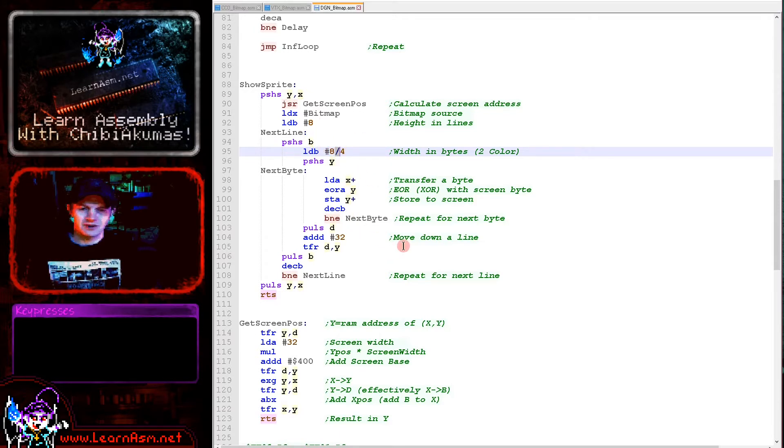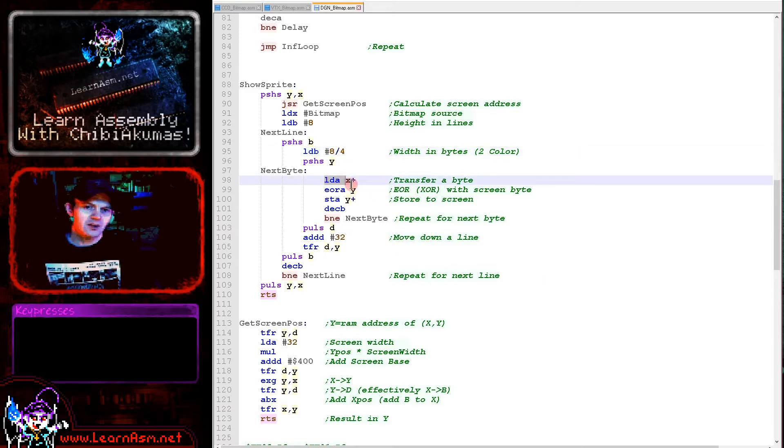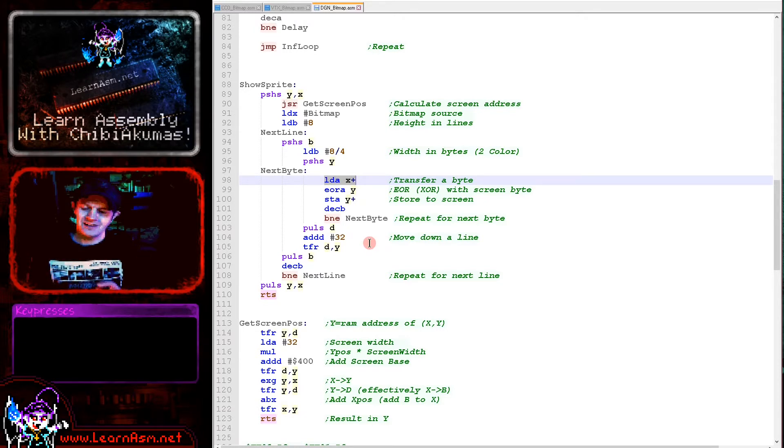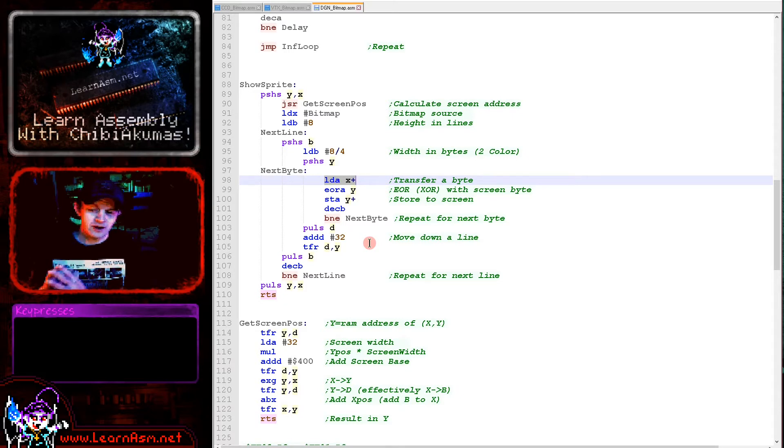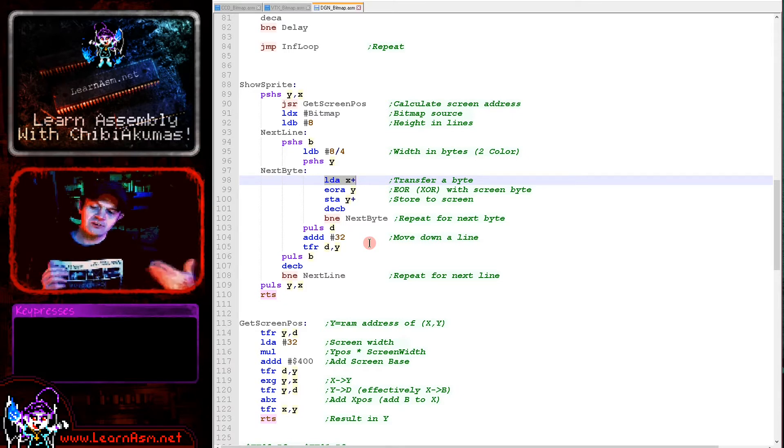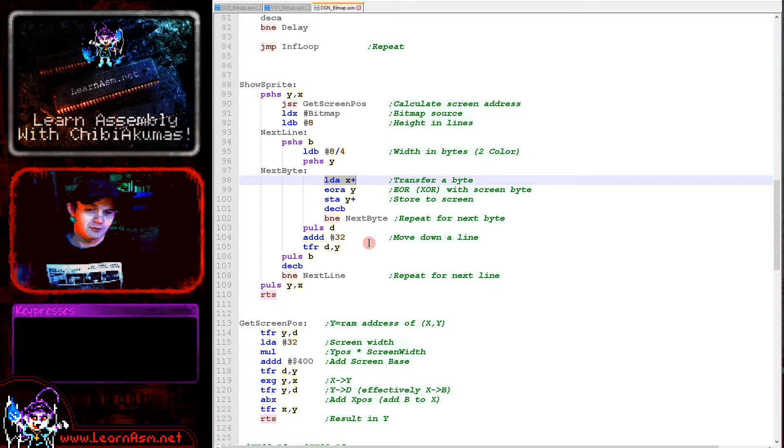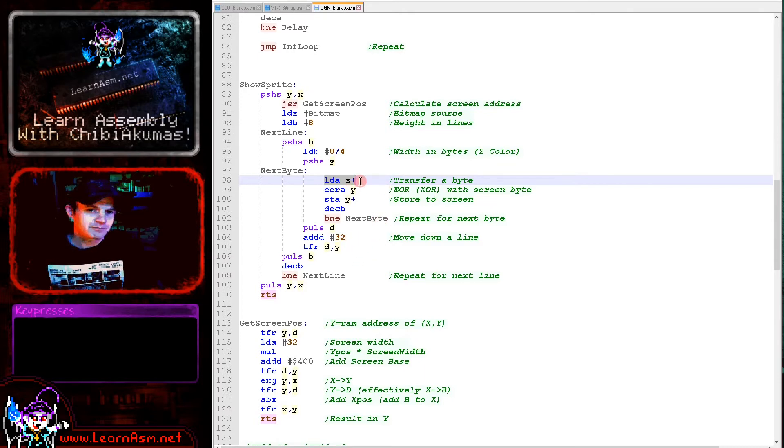There's eight pixels and four pixels per byte, so 8 divided by 4 is just 2. You'd need to change that if you were using a different screen mode or bigger sprite. We're loading a byte in from the sprite, then doing an EOR command with the bytes on the screen. This is what I refer to as an XOR sprite. If we draw the sprite in the same position twice it will disappear because it's inverting what's already on the screen.